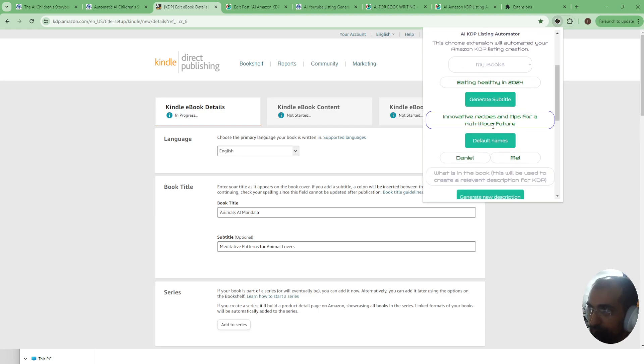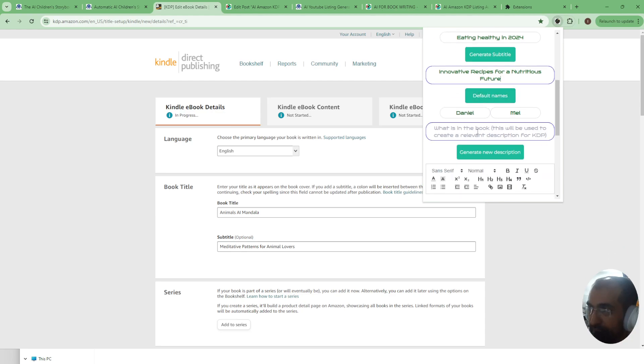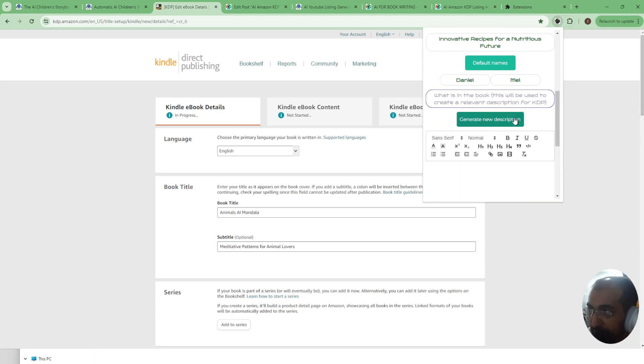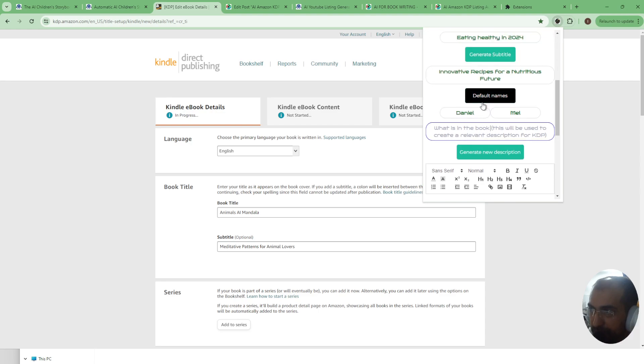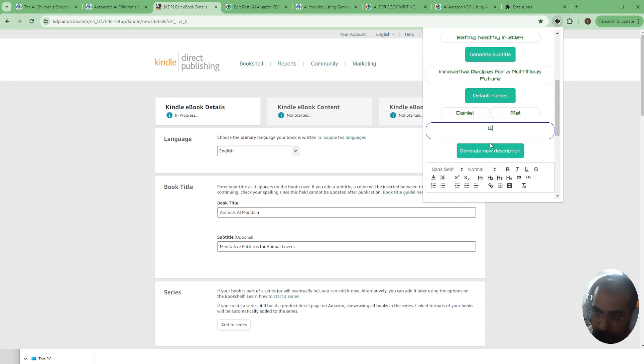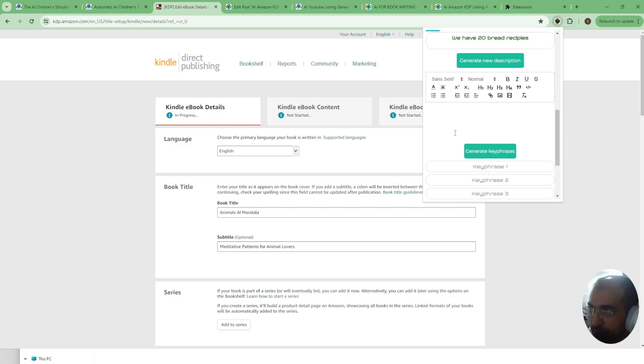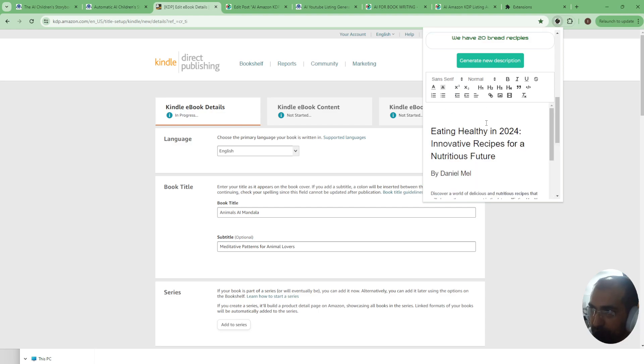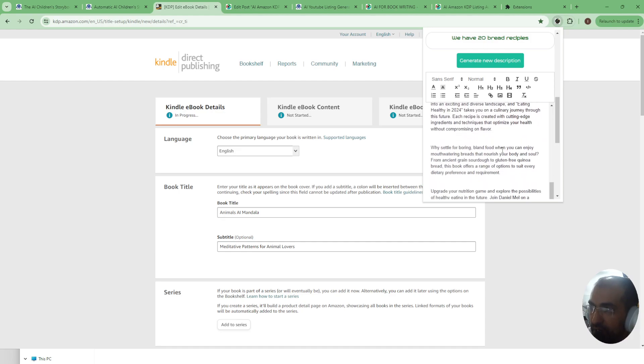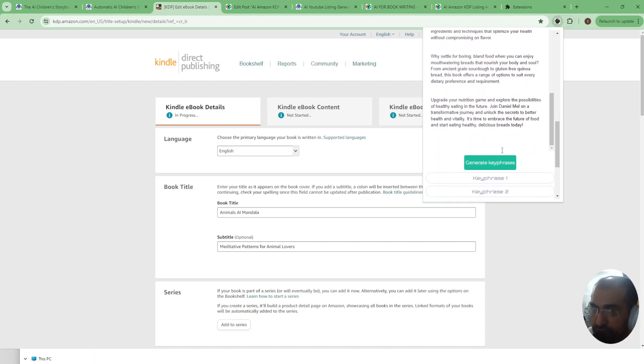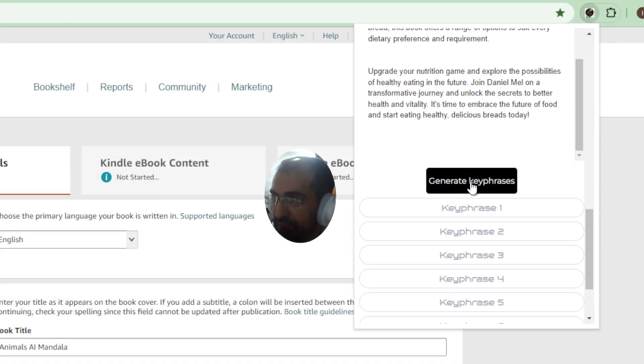So let's say this was a recipes book and then now you'll see a new box appear here if it's a book that you didn't create through our website. You will say we have 20 bread recipes for example, and then you generate descriptions. As you can see even if you didn't create the book with our application, you can still use this Chrome extension to just make your life just a little bit more easy with regards to your Amazon KDP experience.